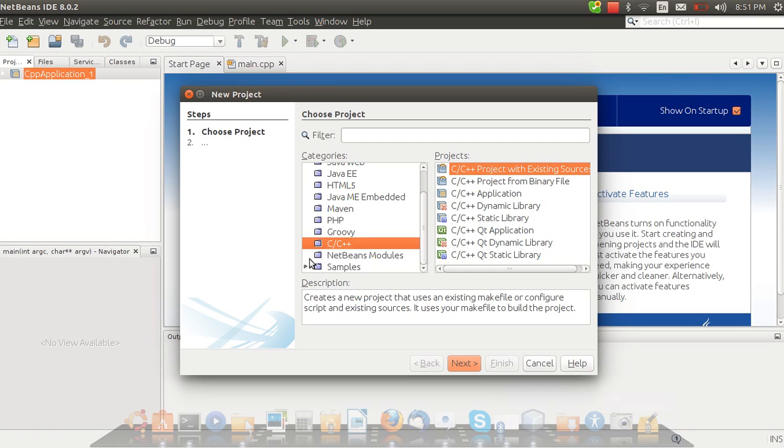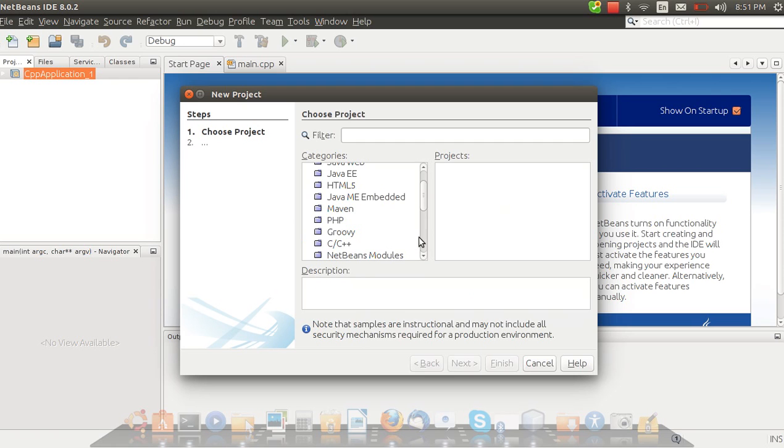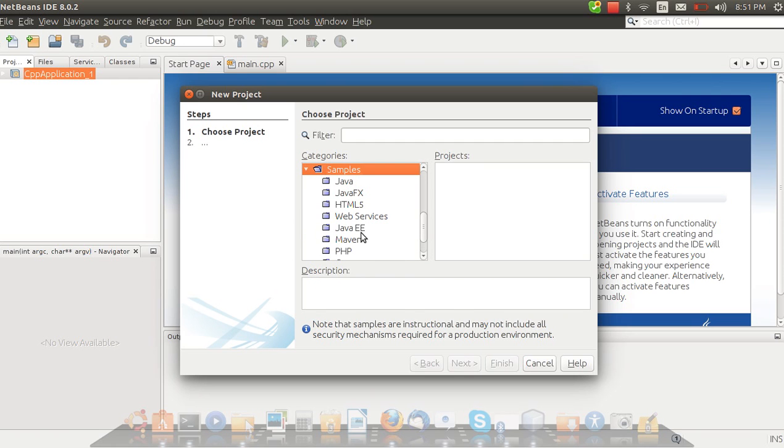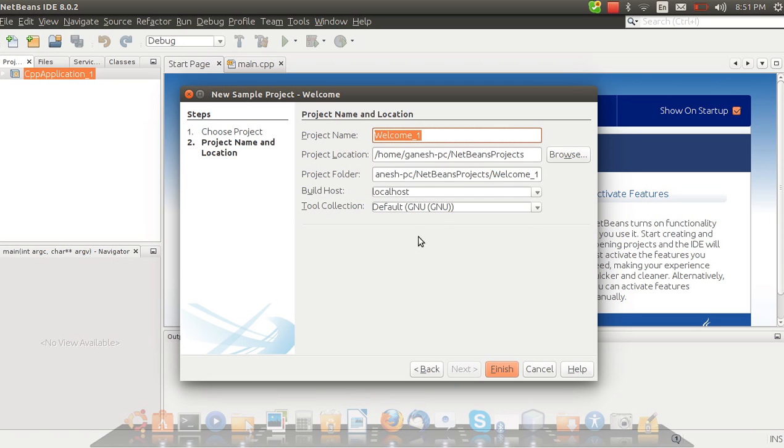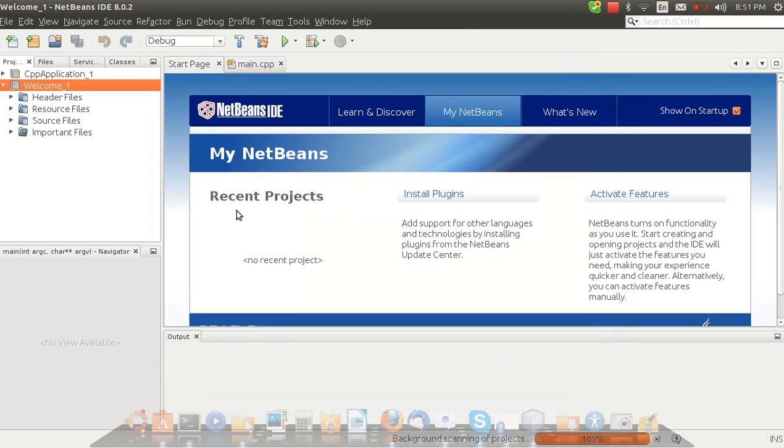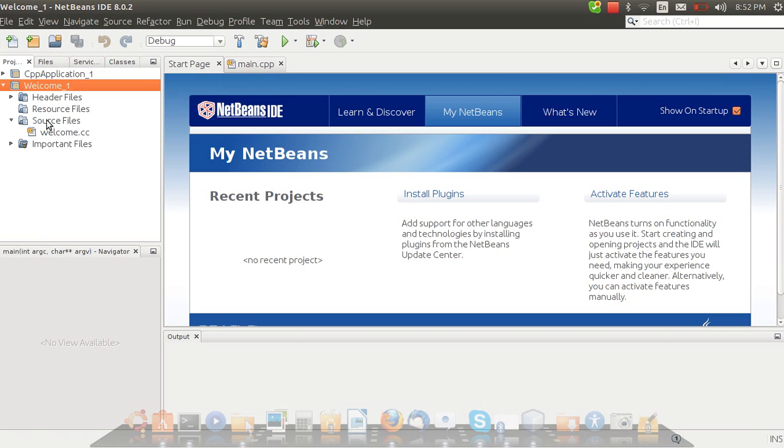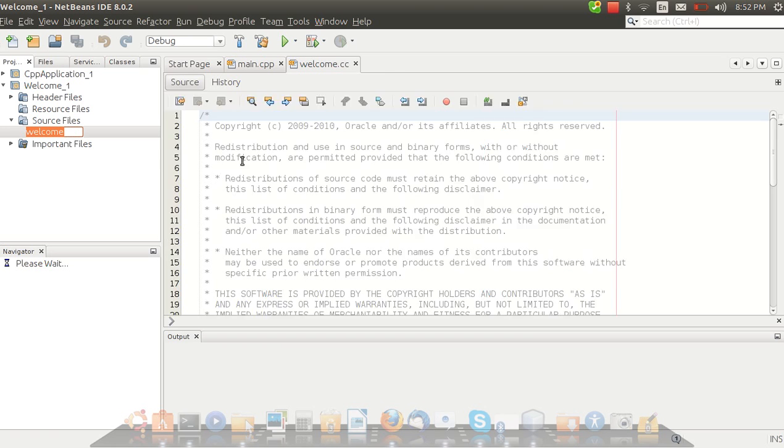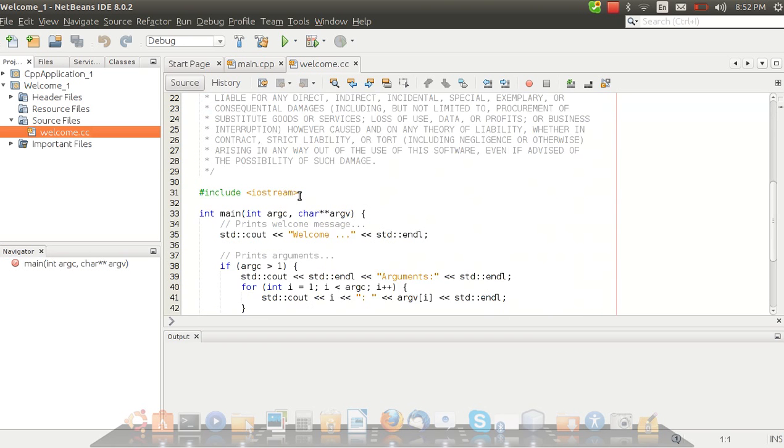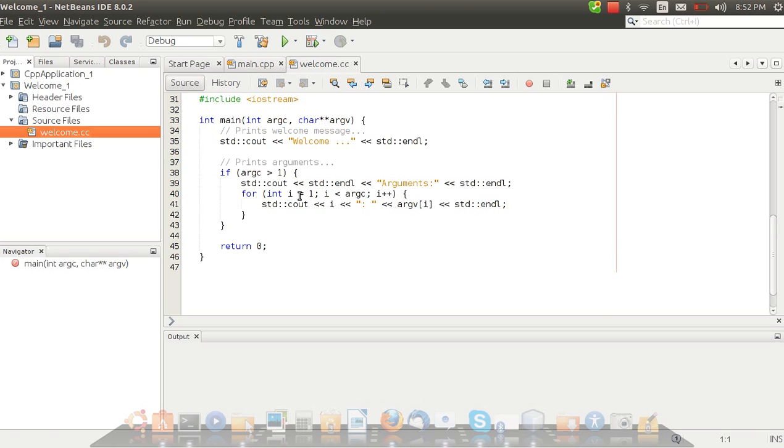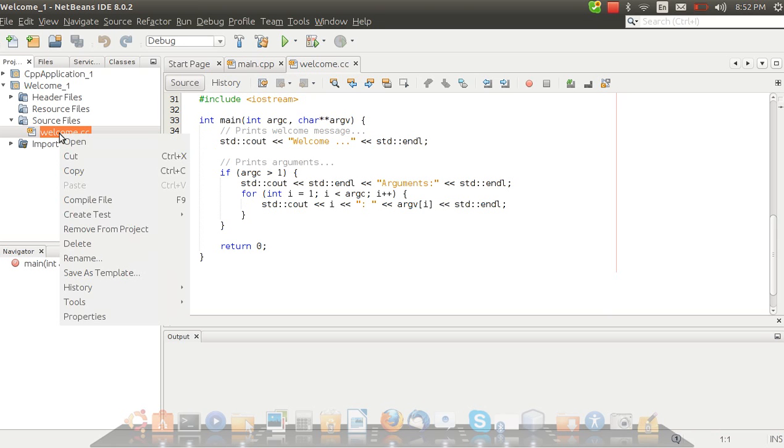Let's start a new project. We will check it on some samples then we will make a program. Here are samples, here are C++ samples. Let's use the welcome one. Project name welcome one. In the sources file, double click on the welcome dot ccc. It will be opened in the editor.